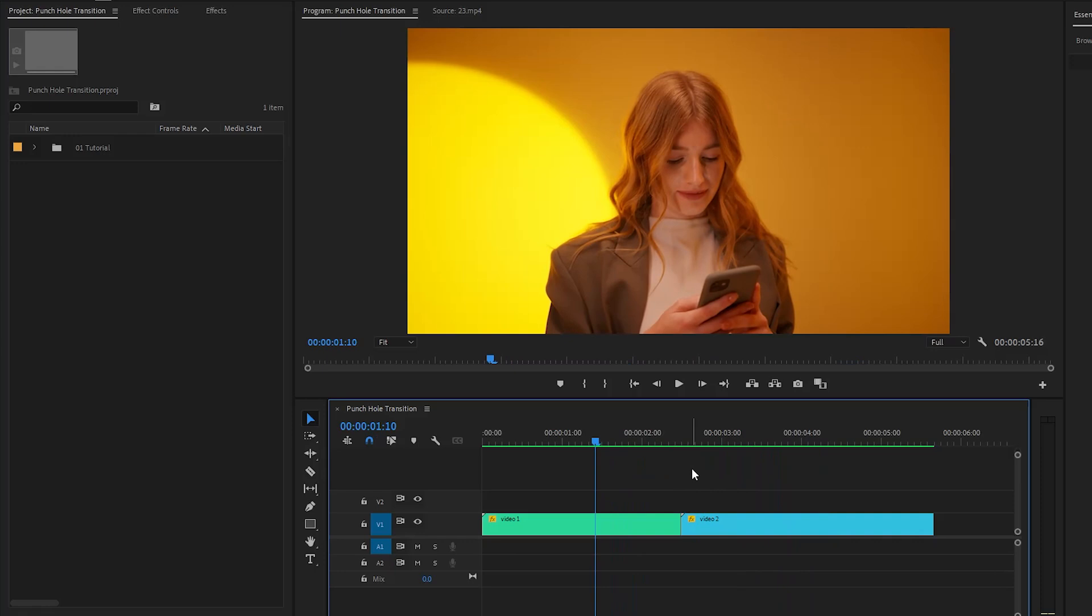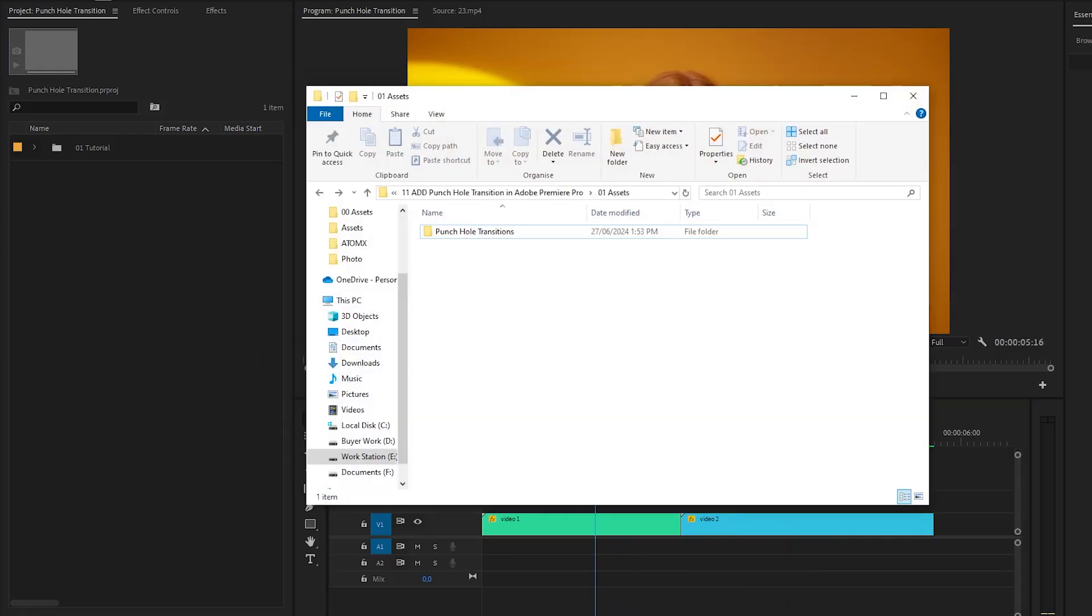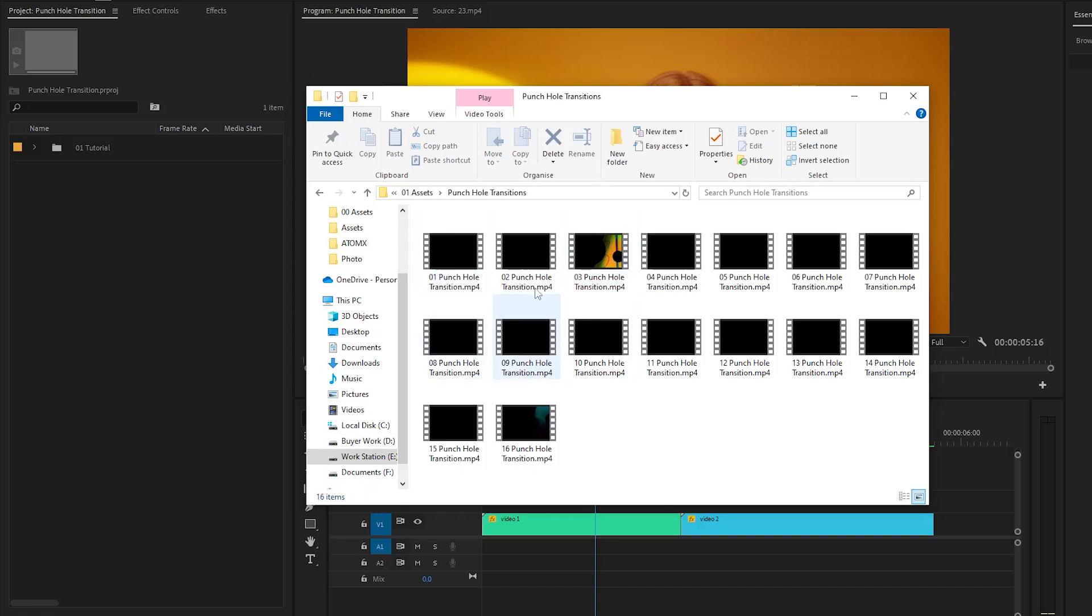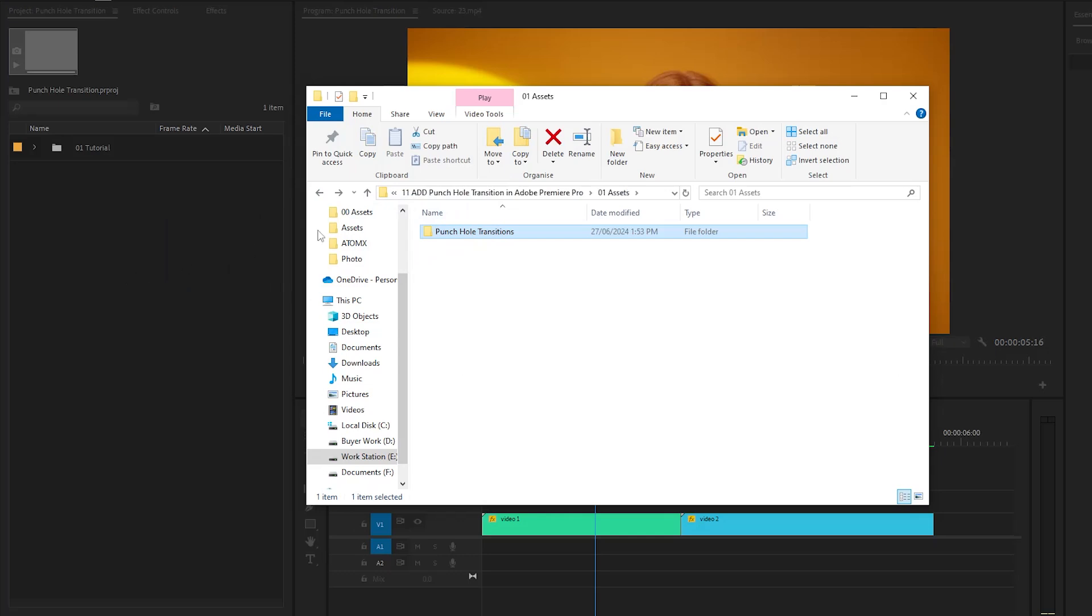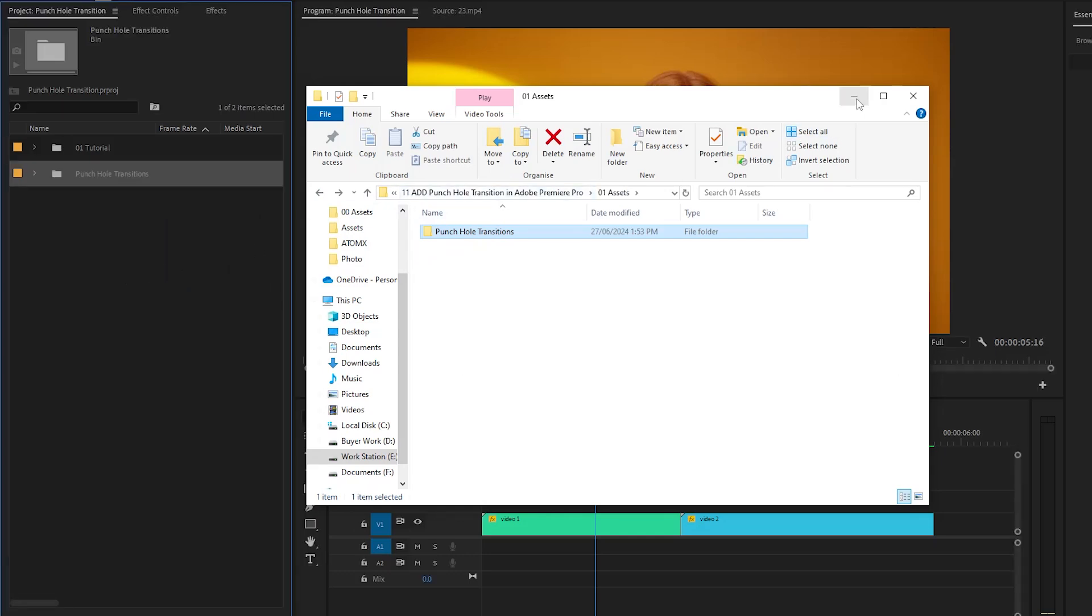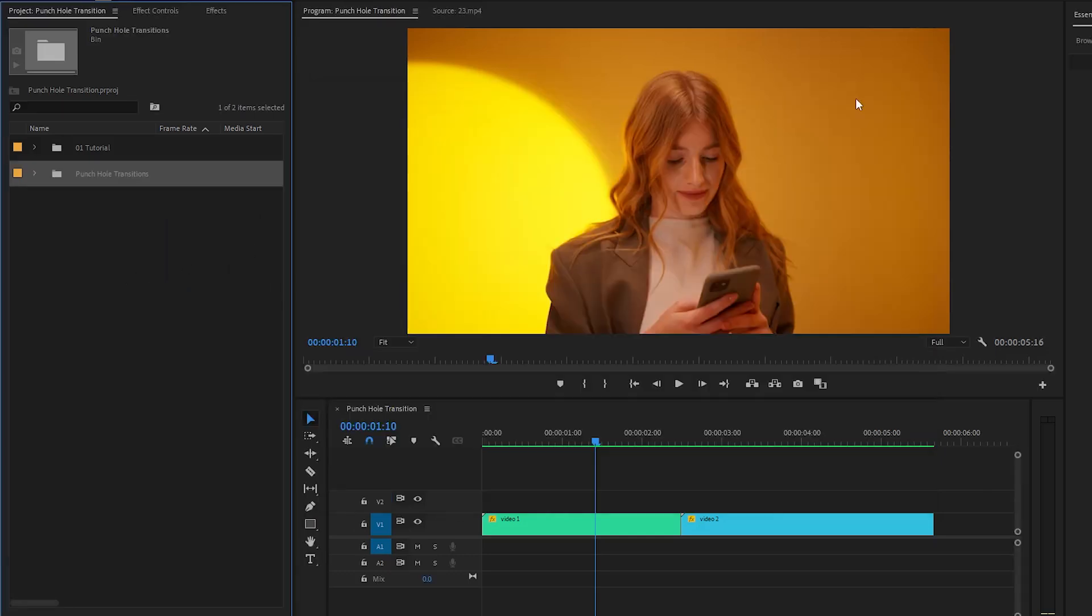I've already got some pre-made punch hole transitions on my computer. But don't worry, I will give you these transition assets for free. Please check the video description to download. Now, let's drag and drop the transitions folder into the project panel of Premiere Pro.